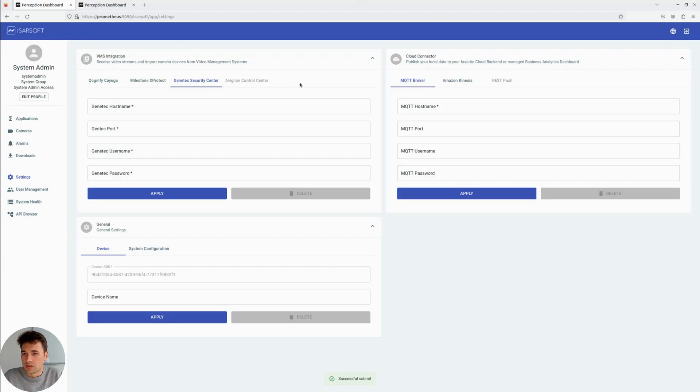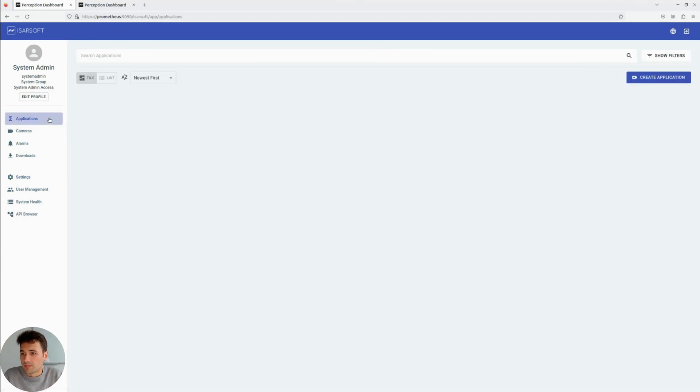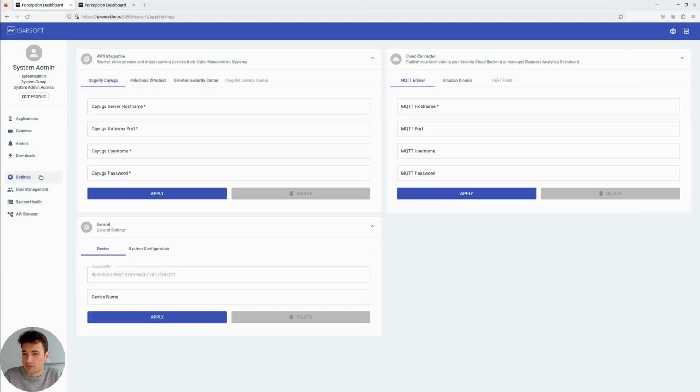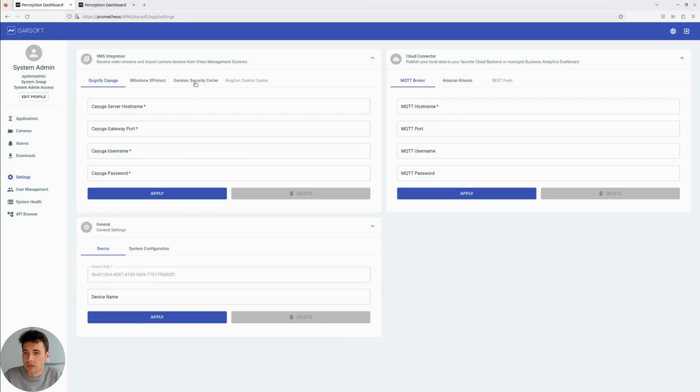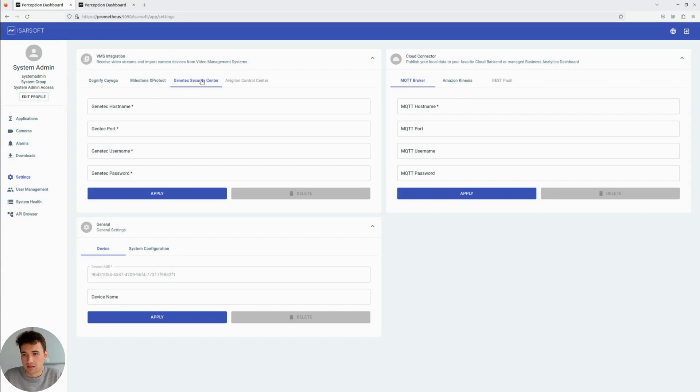With that in mind, let's jump to Icarsoft Perception. We have a blank installation of Icarsoft Perception here, so no applications, no cameras configured. And when we jump to the settings tab, we can now connect Icarsoft Perception to Genetec Security Center. Therefore, we click here in the VMS Integration Panel onto Genetec Security Center.